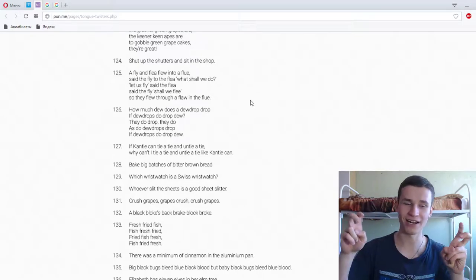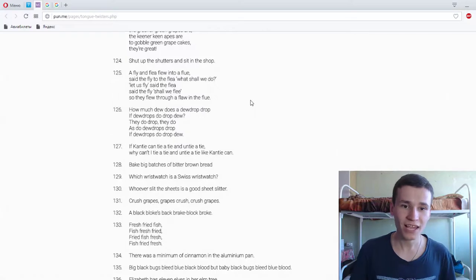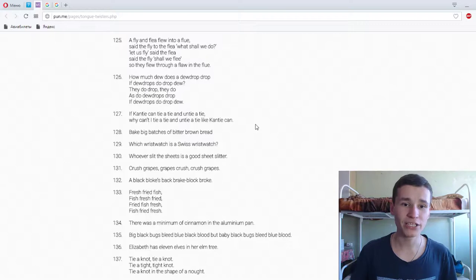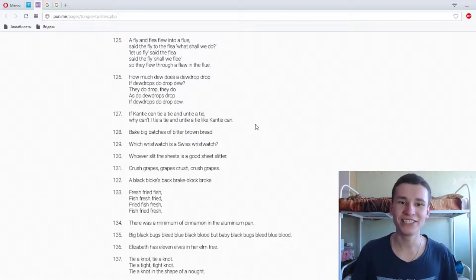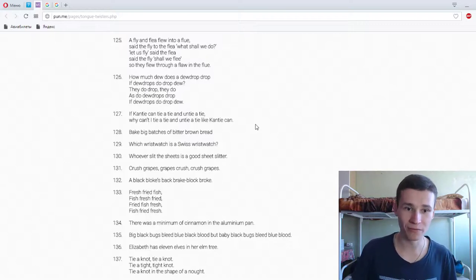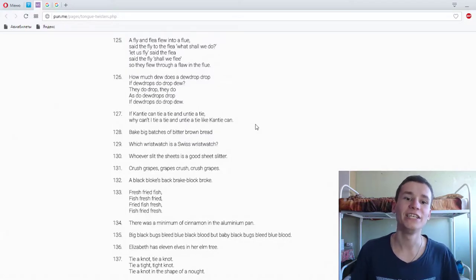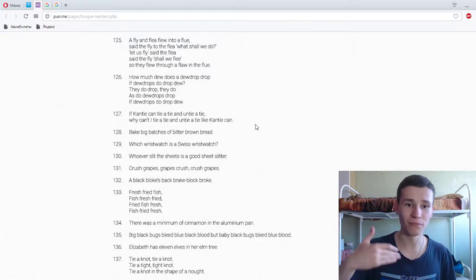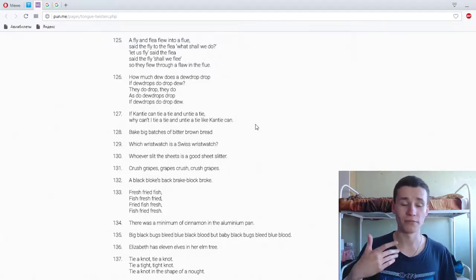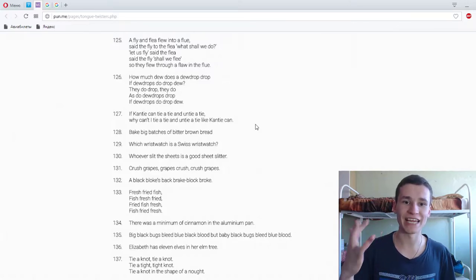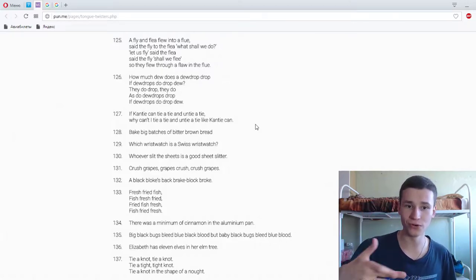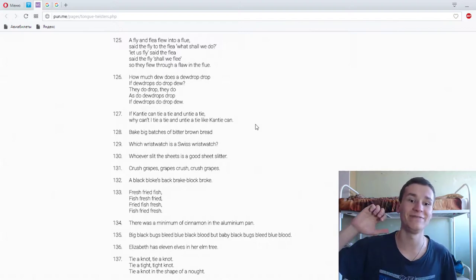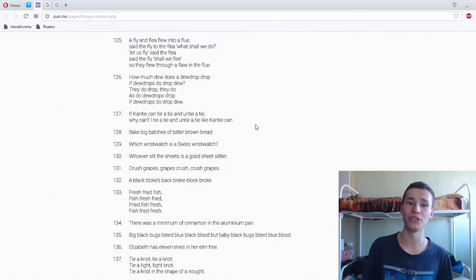I said free, not flee in the one phrase. Okay, sorry. How much dew does a dewdrop drop if dewdrops do drop dew? They do drop, they do as dewdrops drop dew if dewdrops do drop dew. One more time. How much dew does a dewdrop drop if dewdrops do drop dew? They do drop, they do as dewdrops drop dew if dewdrops do drop dew.